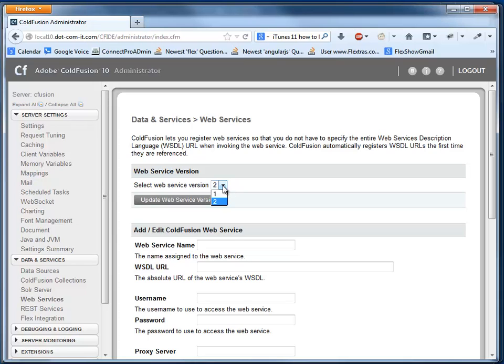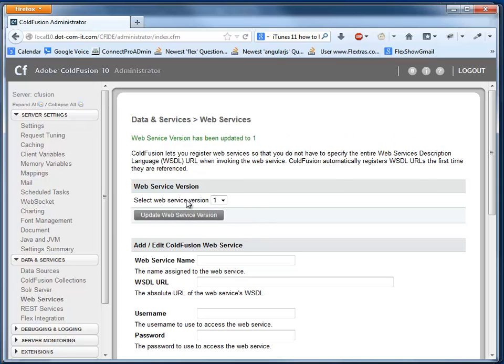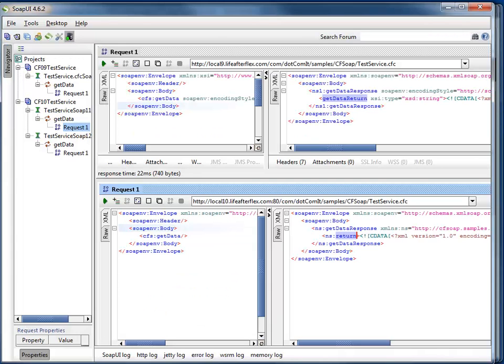I hadn't even known this has changed. But if I switch down to version 1 from version 2 and click Update Web Services, and then I'm going to go back to SOAP UI.